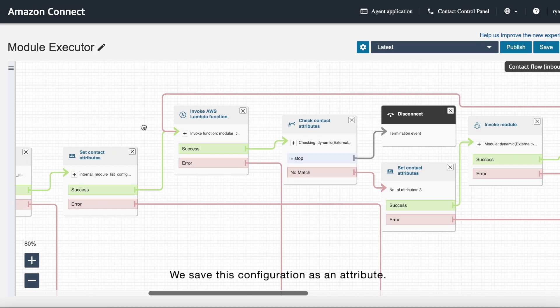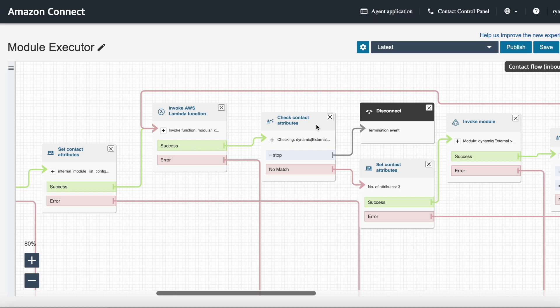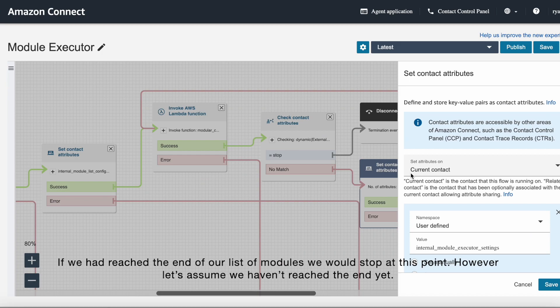Once we have the configuration, we now call a Lambda that determines which is the next module that we will execute. If we had reached the end of our list of modules, we would stop at this point. However, let's assume we haven't reached the end yet.